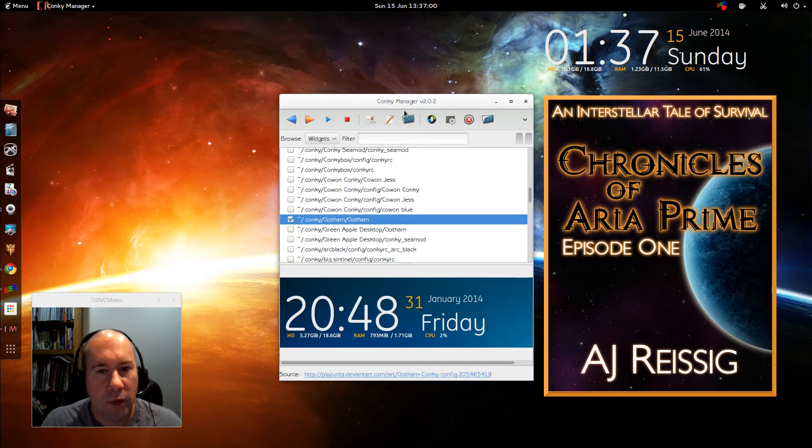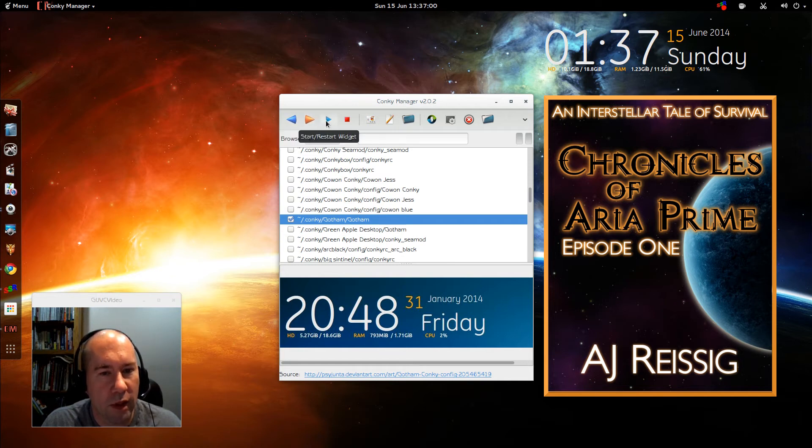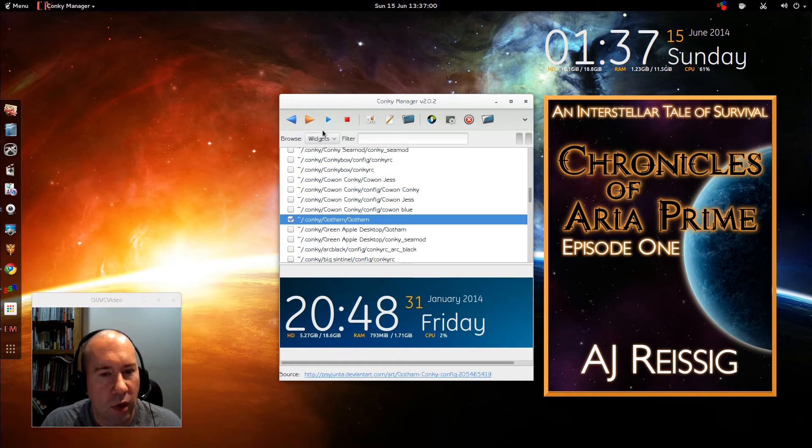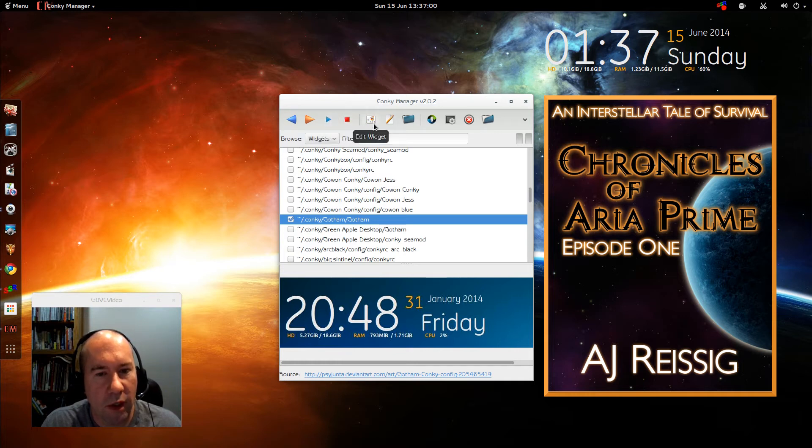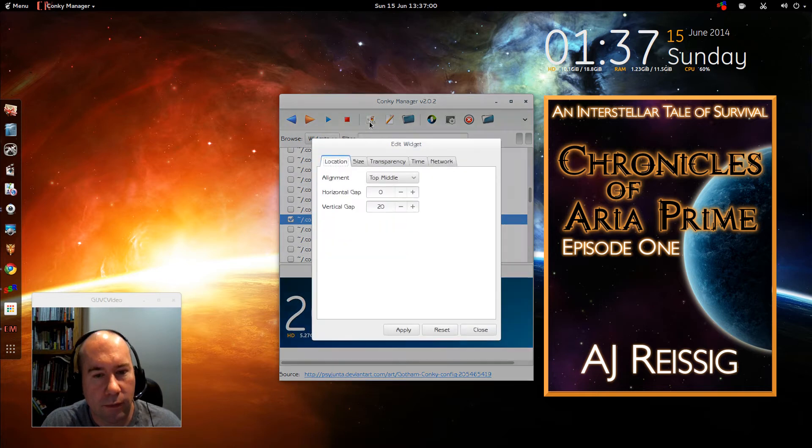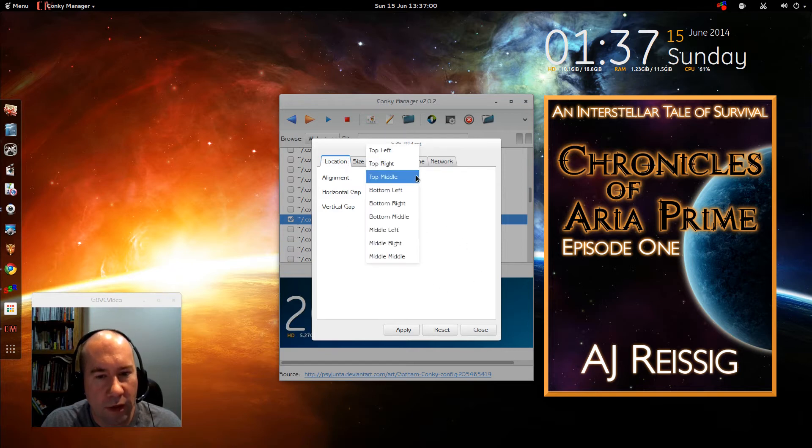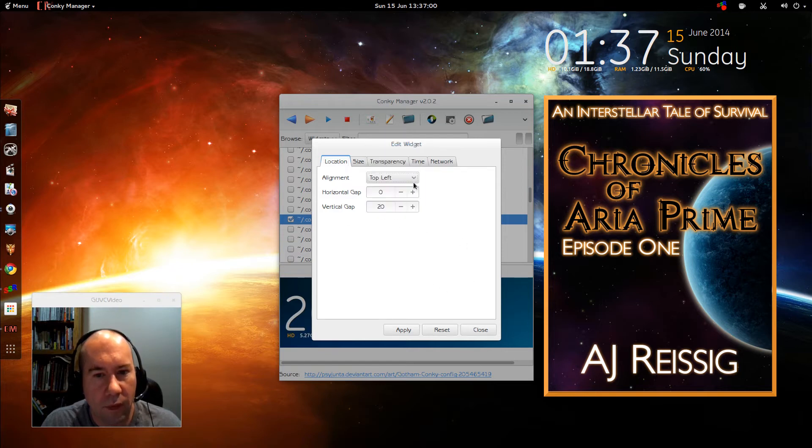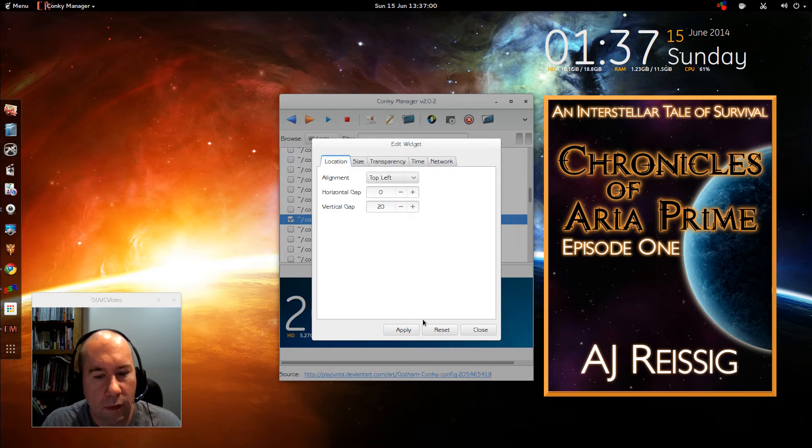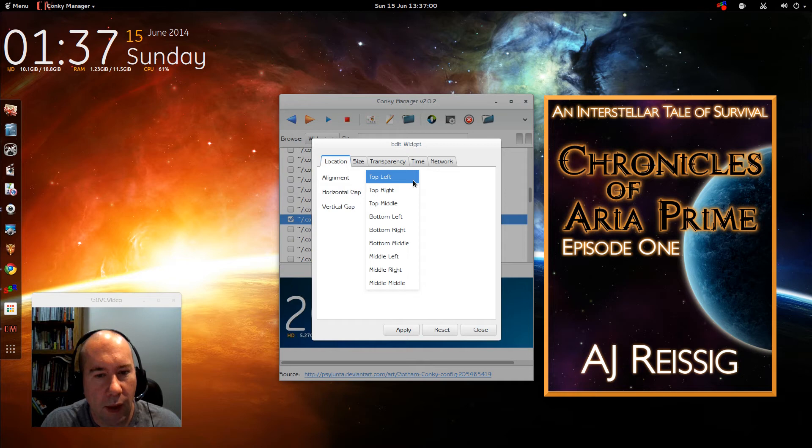And as far as the manager goes, you can use these buttons right here to scroll through the various widgets. Start and restart a particular widget. Stop the widget. Go and edit it. You can play with the alignment and all that kind of stuff.